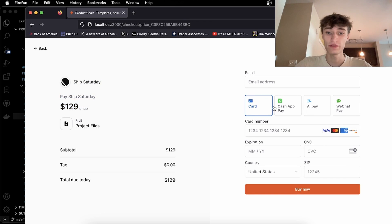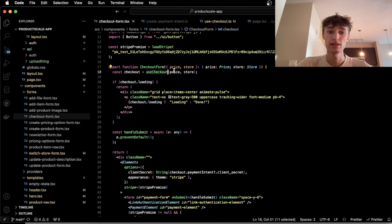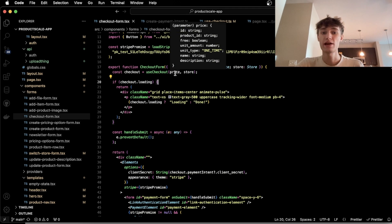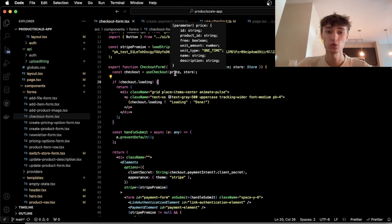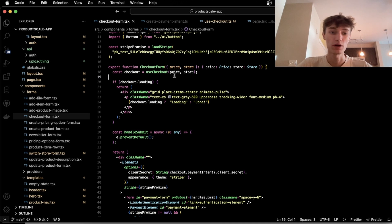So we have this form and we have this custom UseCheckout. The price is a custom object I have in my database which just stores the unit amount and the currency and what product it's tied to.